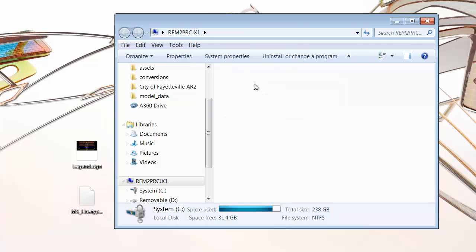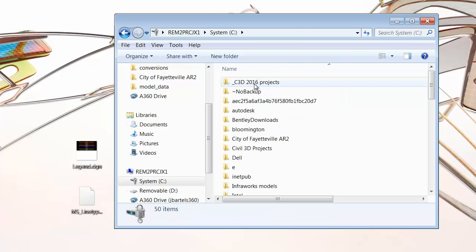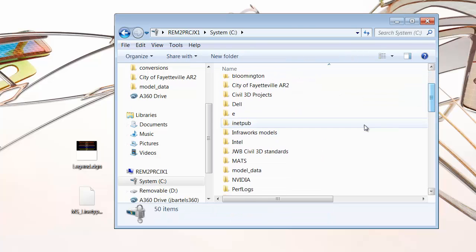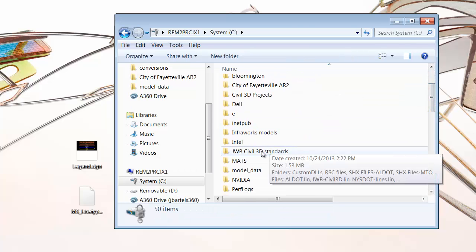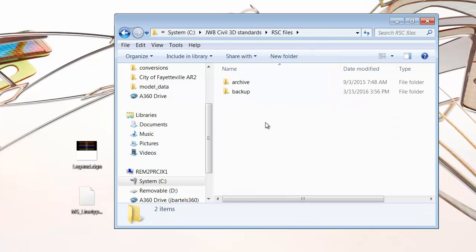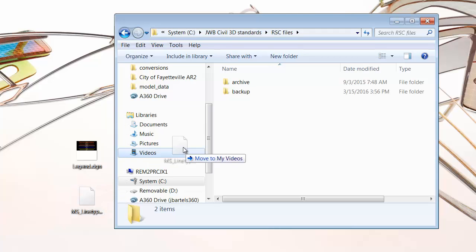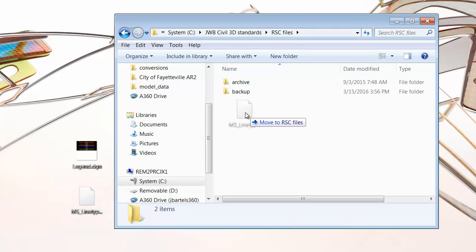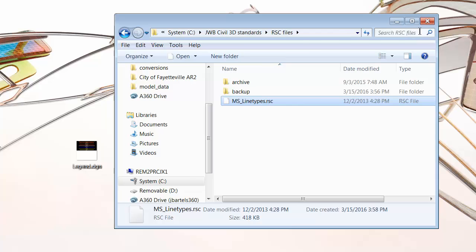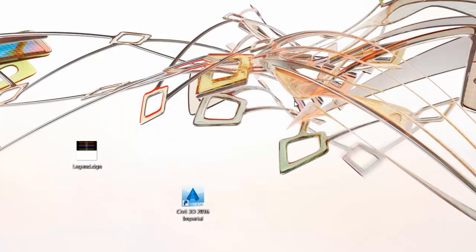Let me bring up Windows Explorer, and then on the C drive, I've got a folder called JWB Civil 3D Standards. In here, I've got a folder called RSC Files. Now that I'm in the folder, I am going to right-click and drag the RSC file into this directory, and I'll choose Move. I will then close Windows Explorer.